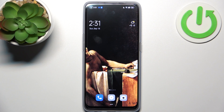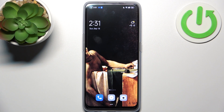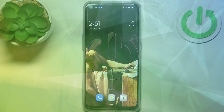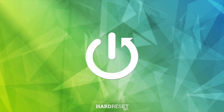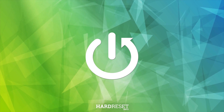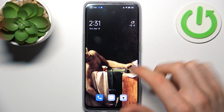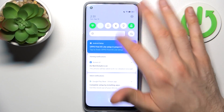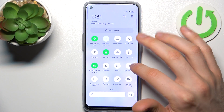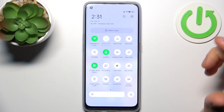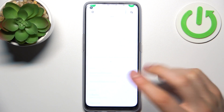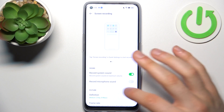Here I have the Oppo Find X5 Lite, and today I'm going to show you how to record the screen on this device. Firstly, you have to go to the upper bar where you can find the screen recording button. By holding your finger on it, you can access some of its settings.